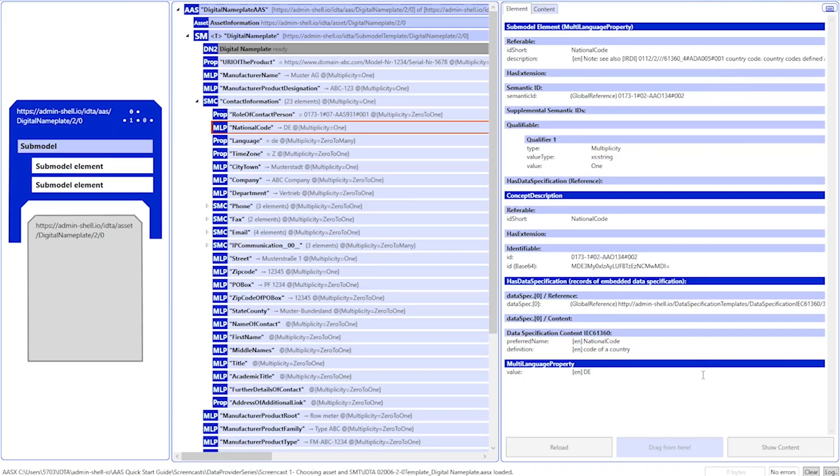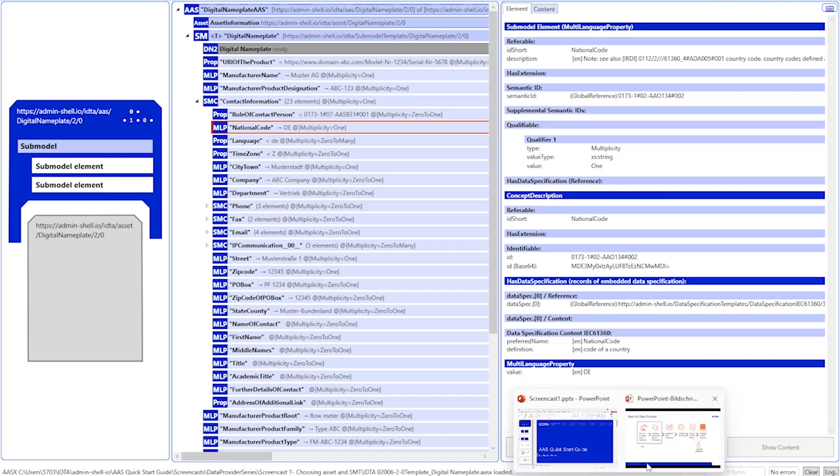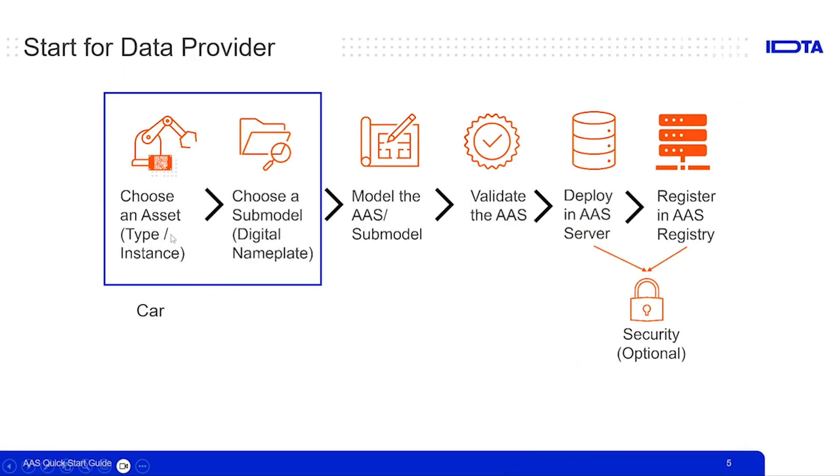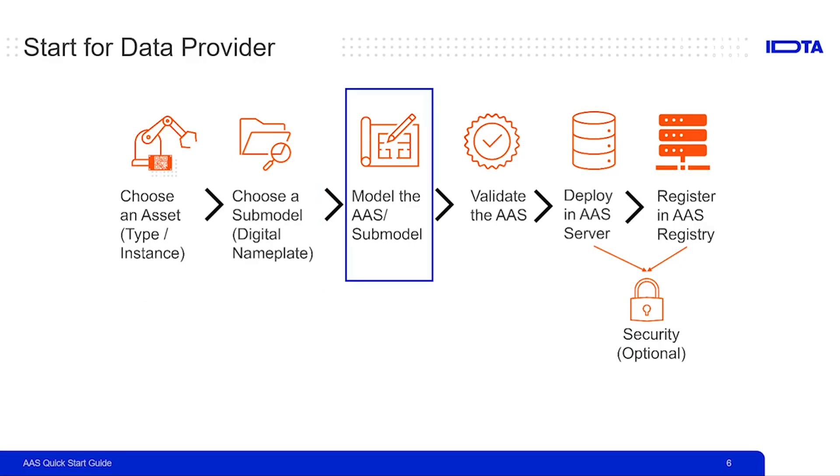This was all about how to get started with the nameplate. In this tutorial, we have seen the first two steps: how to choose an asset and to choose a use case, the digital nameplate, and how to get started with the digital nameplate. In the next video, we will be continuing this work and we will be modeling this digital nameplate further with respect to car.